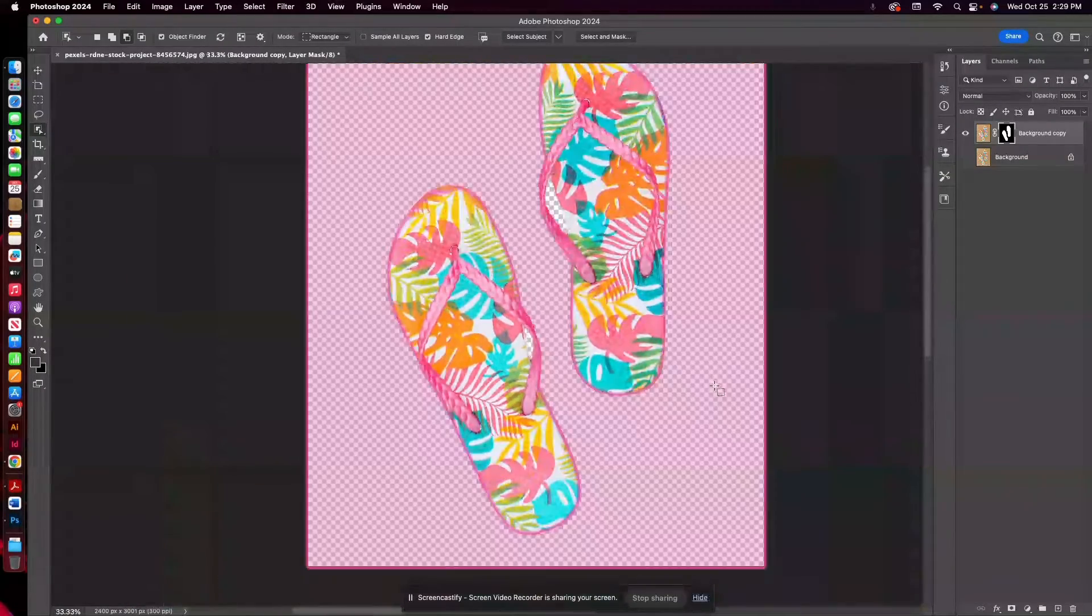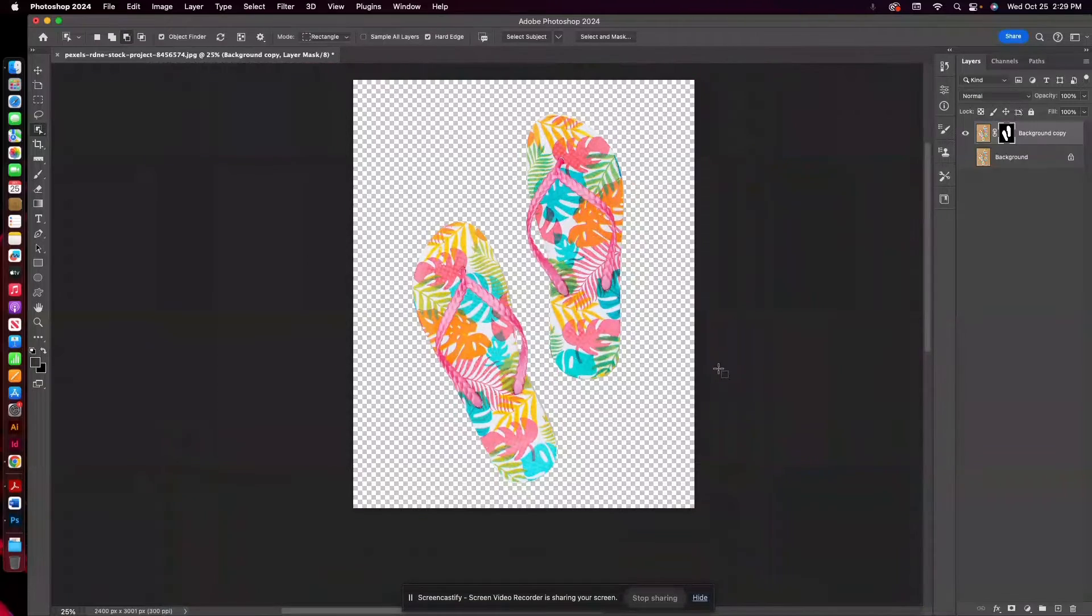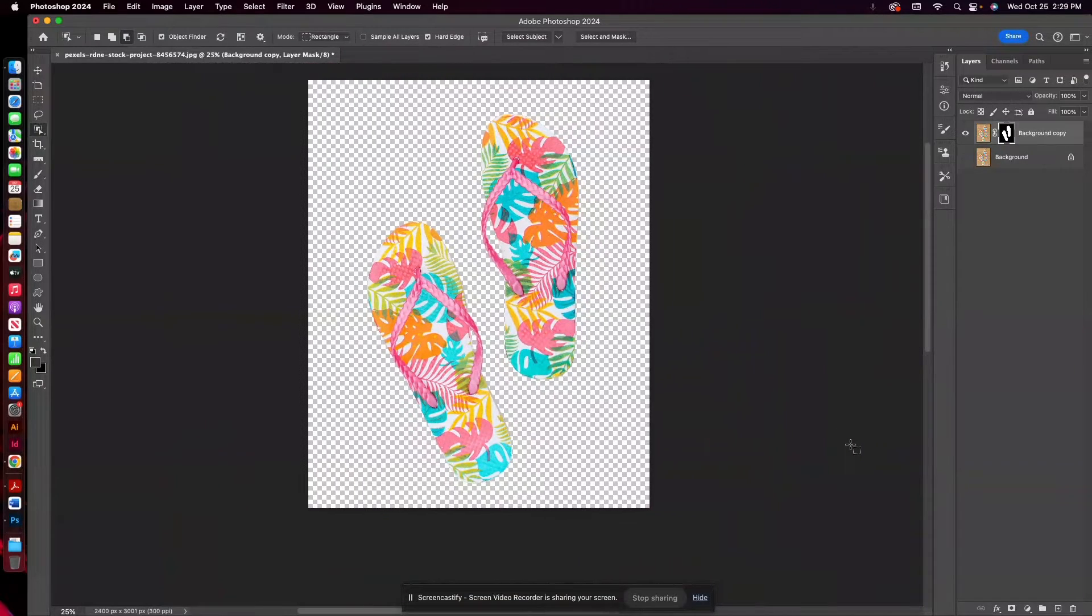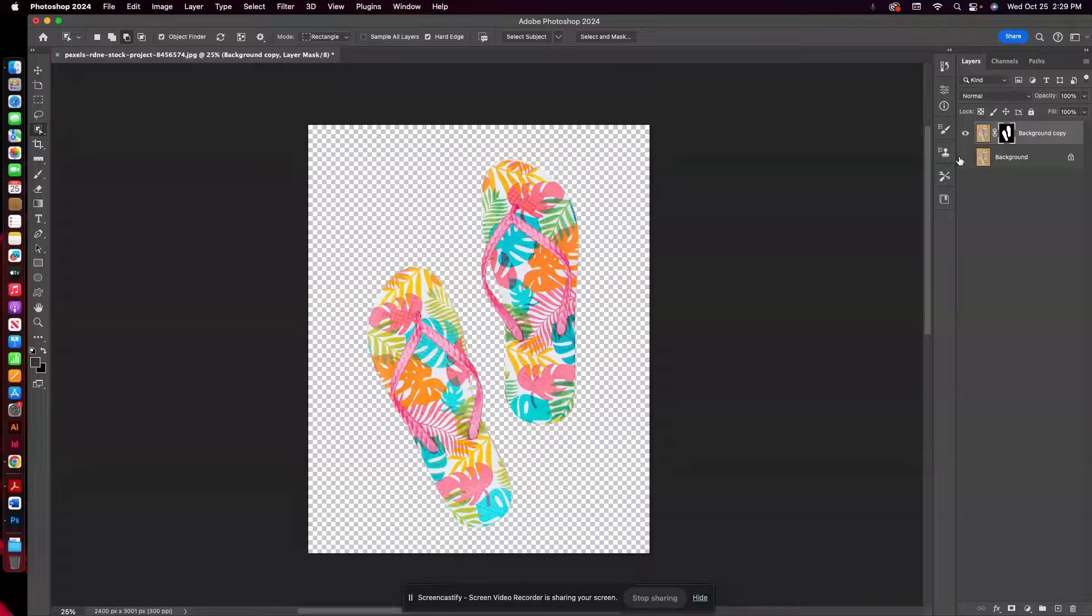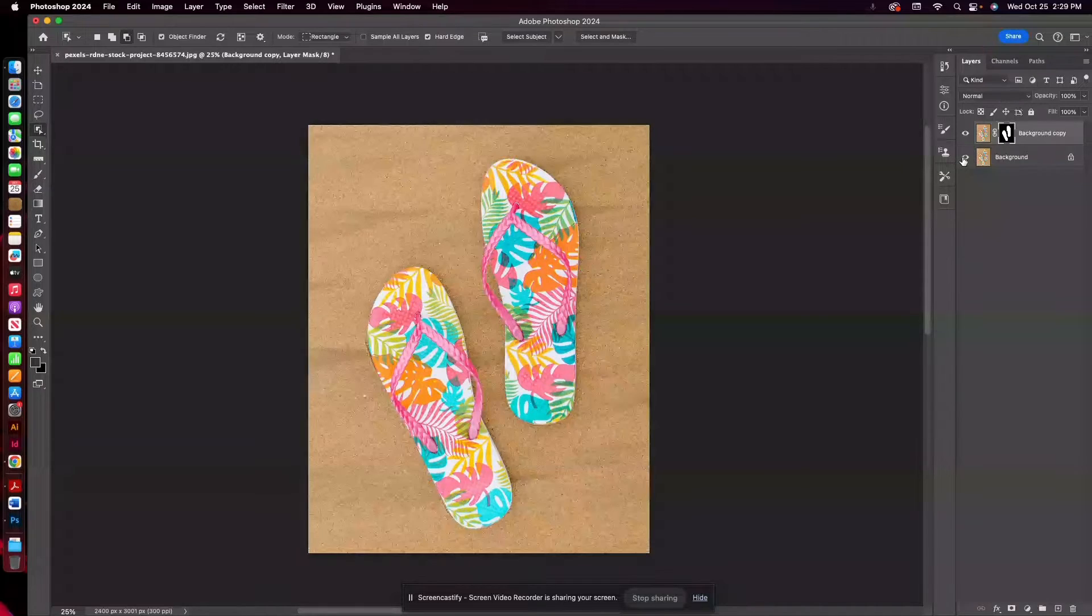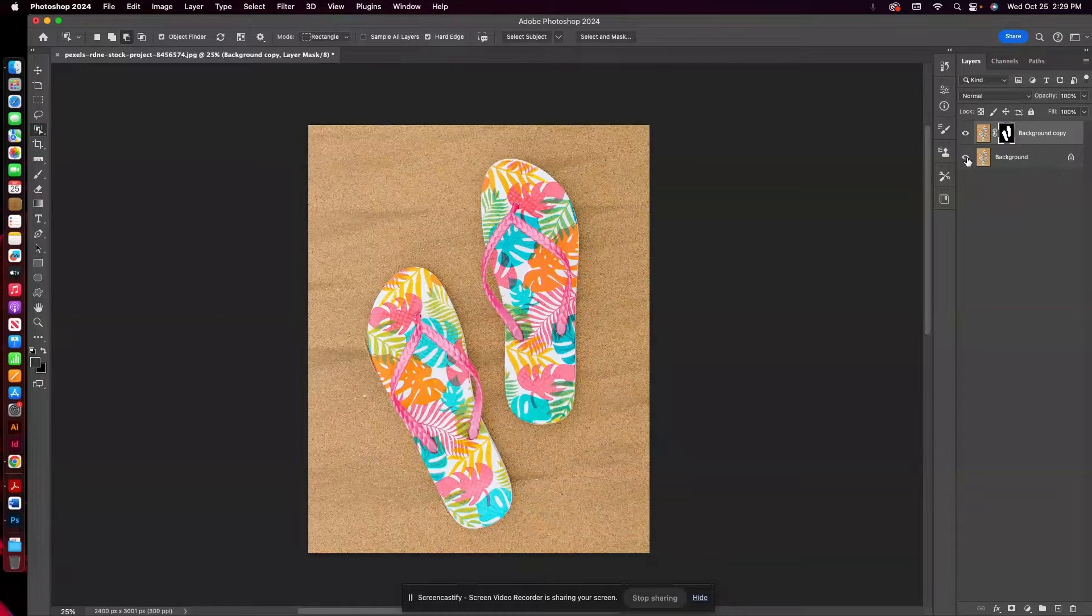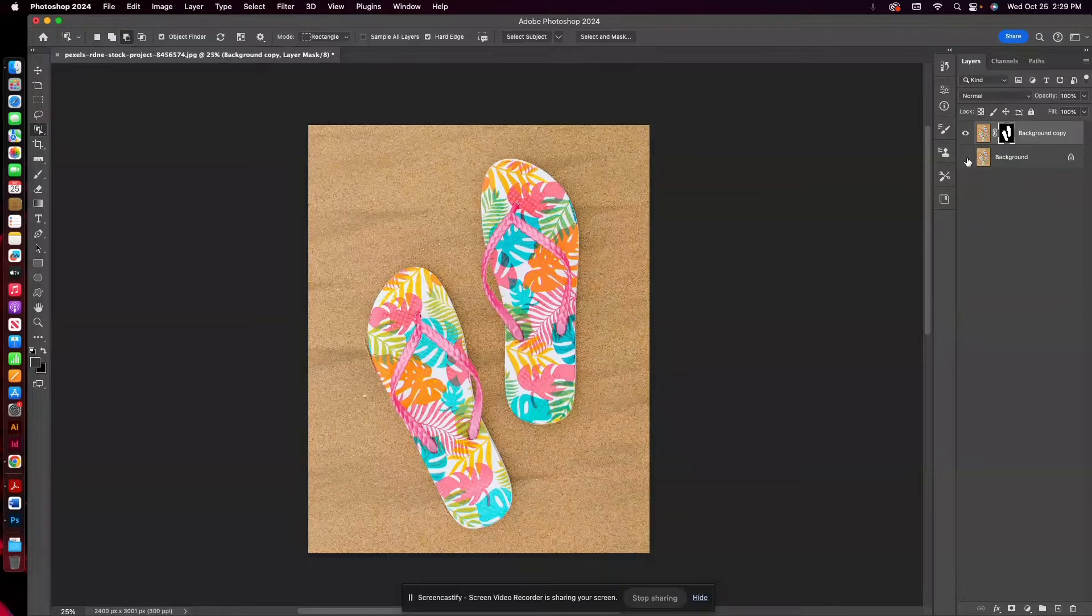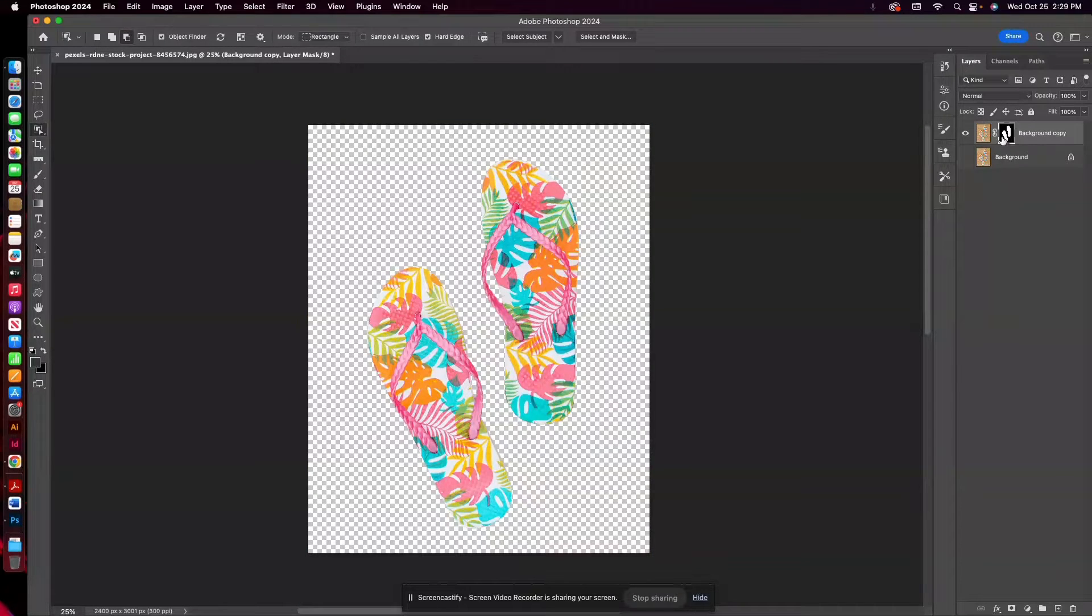And now you'll see my image isolated on a transparent background. So one thing I always like to do just to kind of test what my image looks like: you can see the background image here. If I make that layer visible, you can see the full image.